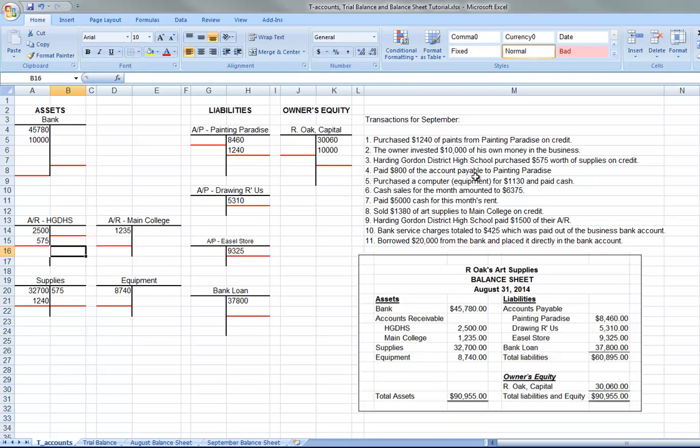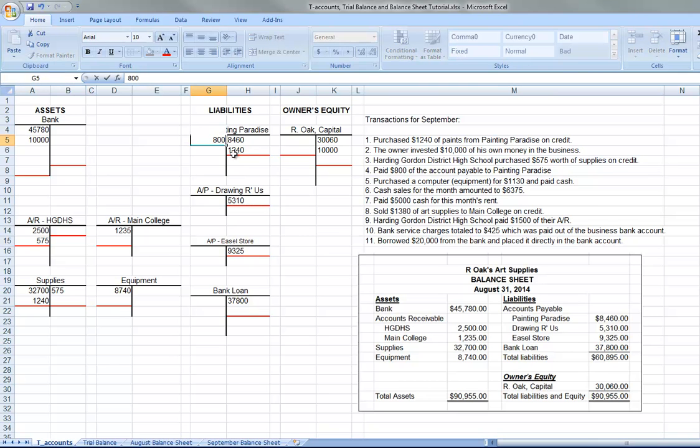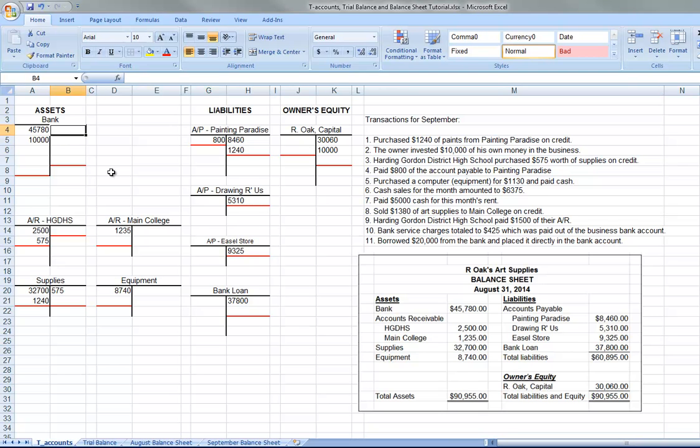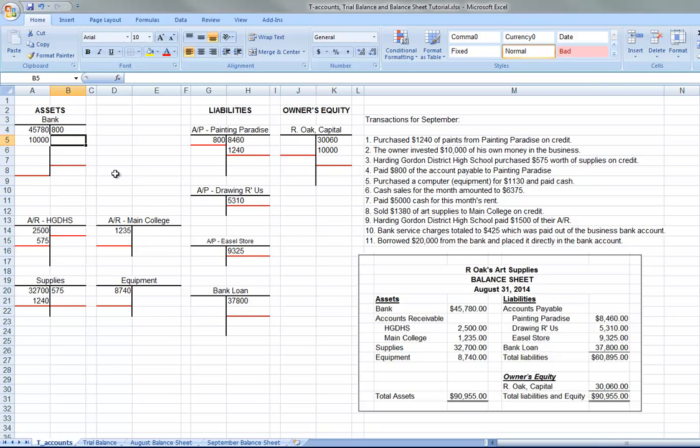Paid $800 of the accounts payable to Painting Paradise. So this is Painting Paradise's accounts payable. This company owes them these two amounts. So we're going to pay off part of that debt. So this is going to go down $800. So the company owes them $800 less. And of course, in order to pay them, it has to come out of bank. So we put $800 as a credit to bank. So the bank goes down $800 and the liability goes down $800.